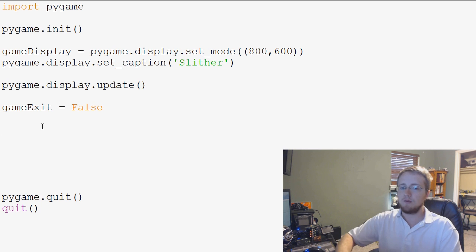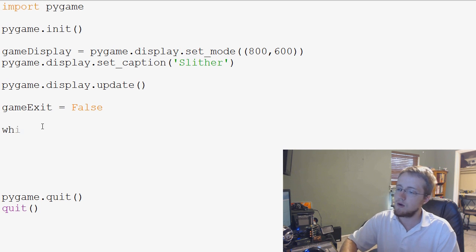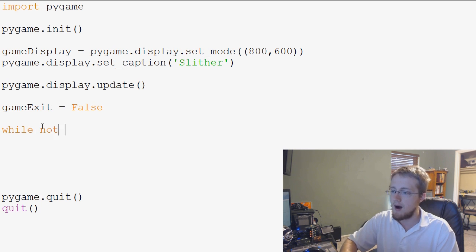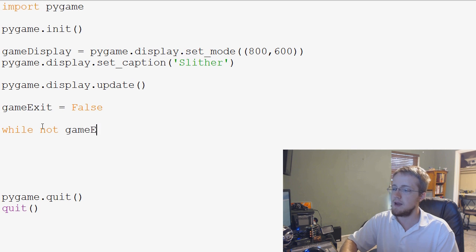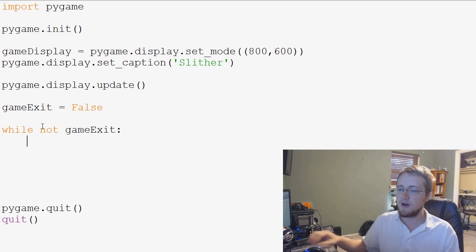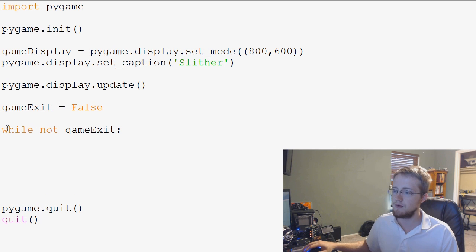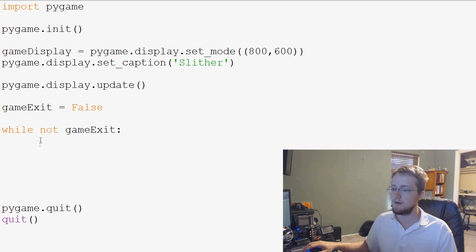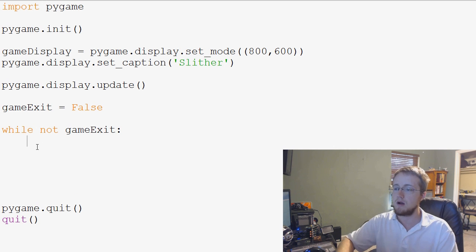But for now we'll keep it real basic, and we're going to say while not game_exit, and then we're going to specify the code block that we want to occur under this while loop.